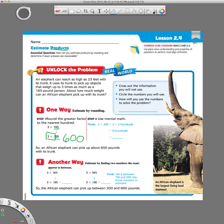Down here they show us another way. They say find the two numbers that the exact answer will be in between. So instead of just rounding 165 up to 200 and getting 600 like we did above — we rounded it up because there's a 6 next to it — we're going to round it down to 100 as well. So 165 is in between 100 and 200.